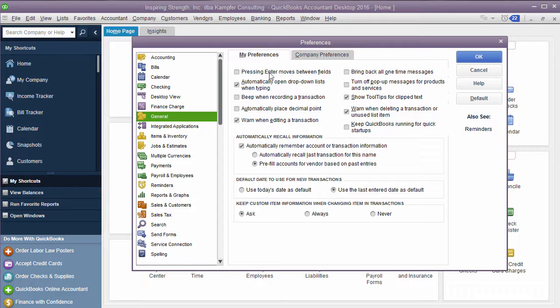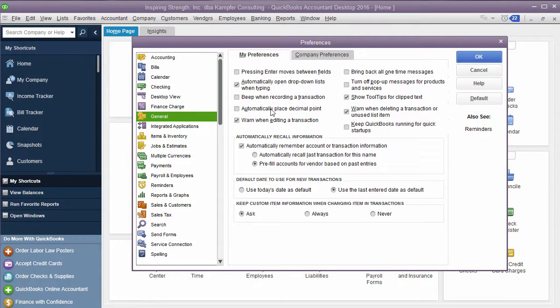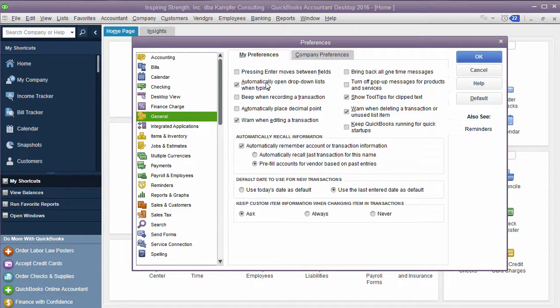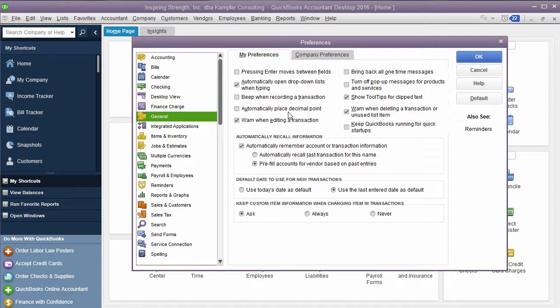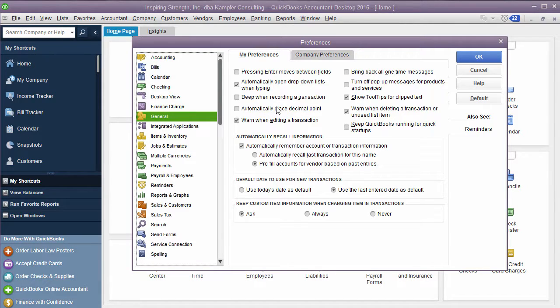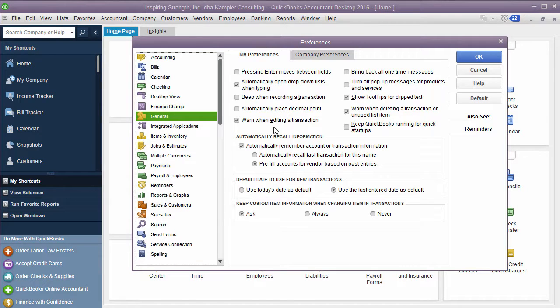Some other ones in here are press Enter to move between fields. So these are all just options that you can choose. What you can always do is select an option, try it out. If you don't like it, you can always change it, you can unselect it. Automatically place a decimal point. So if you don't want to have to put the decimal point in, you just want to put numbers in, you can use that. It's not a feature I use, but you're welcome to.